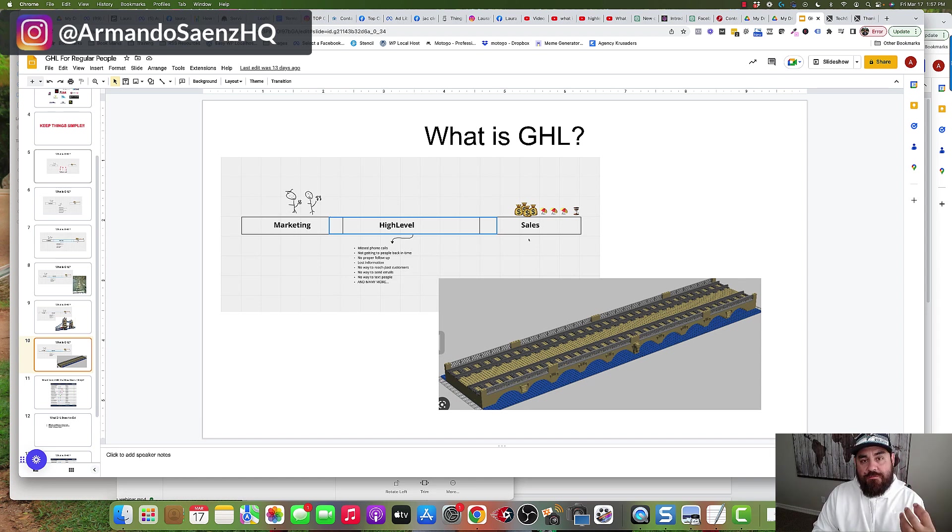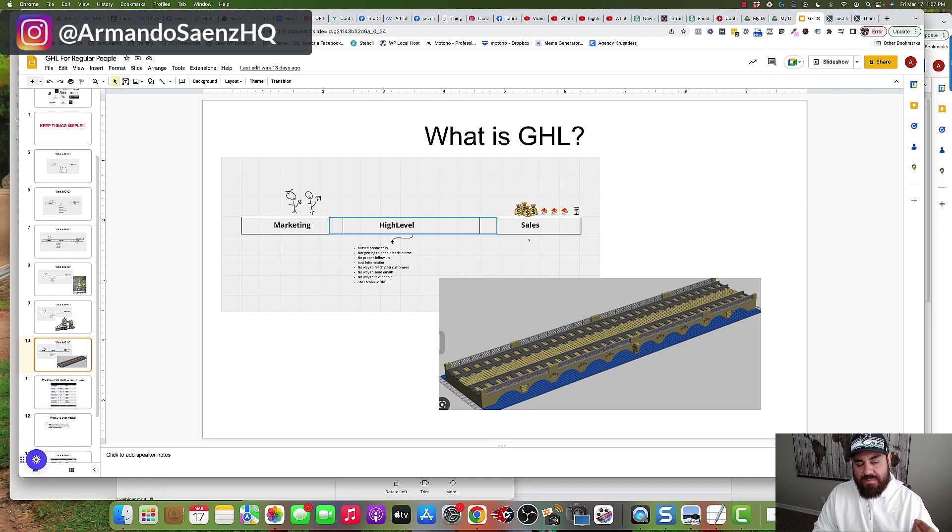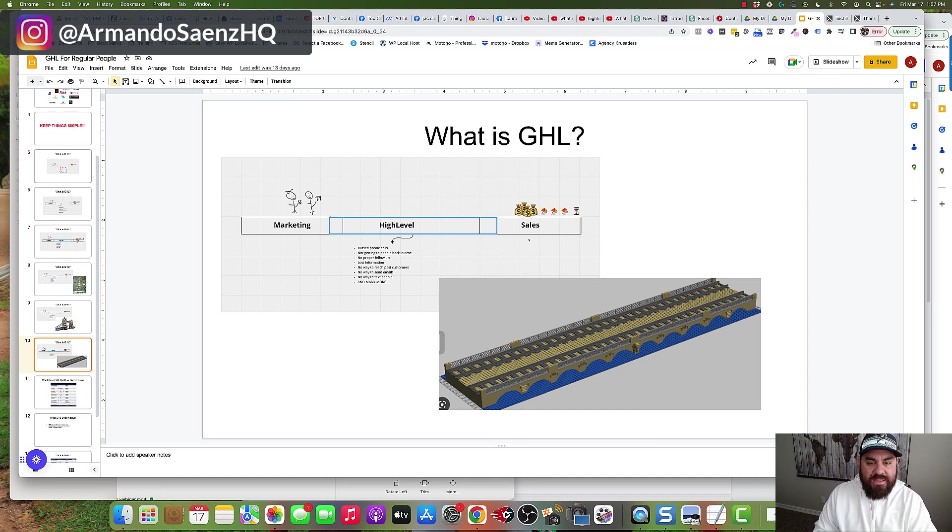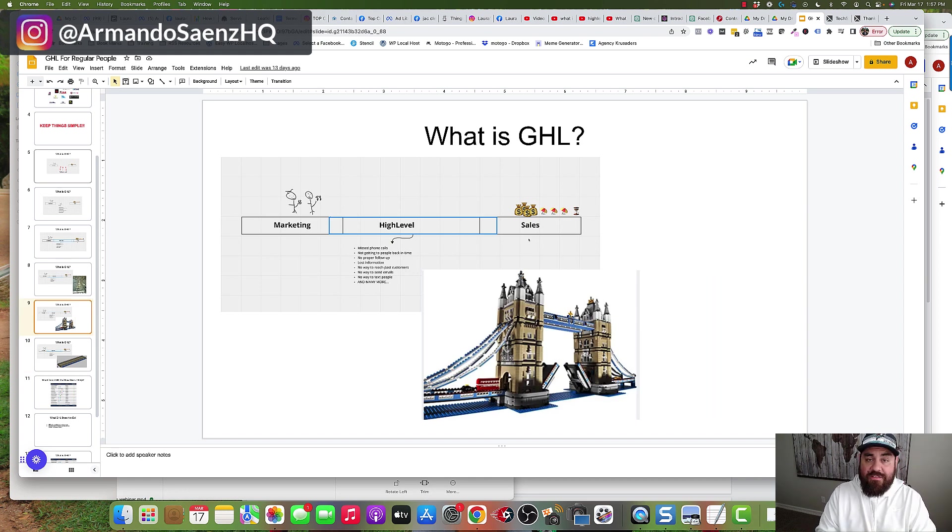High Level is so flexible that if you are a larger organization, a larger company with multiple sales teams, maybe multiple trucks, multiple services, they also allow you to build a bridge that looks like this if this is what you need.